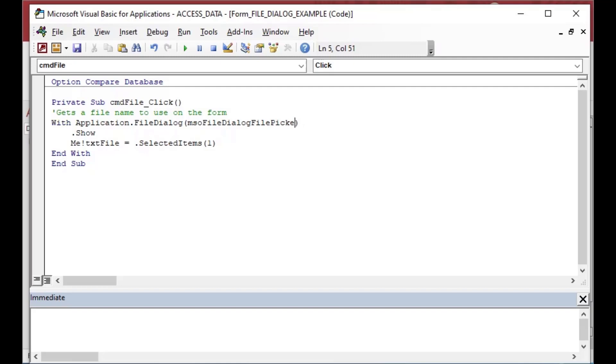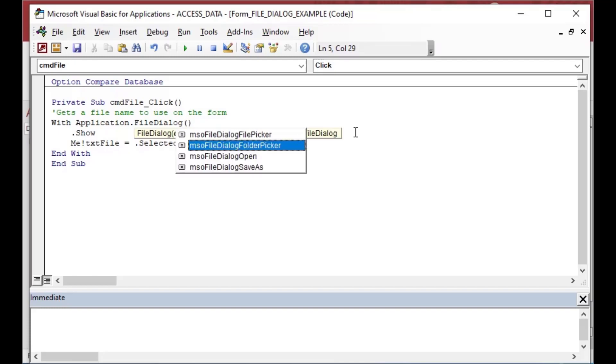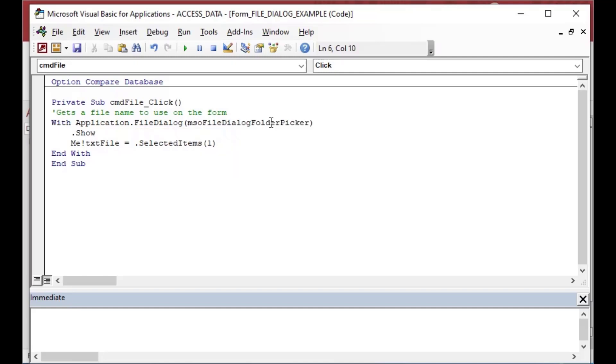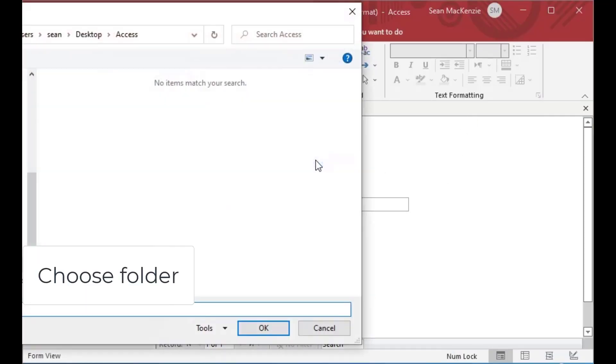And so that's a very nice, handy way to get a file path. And as you can see there, you could also choose the folder picker and get the folder. And that's what we'll do here. So I picked the mso file dialog folder picker. And that's really all I've switched in my code there from the file picker. And now if I click get file,